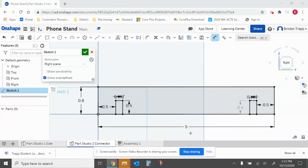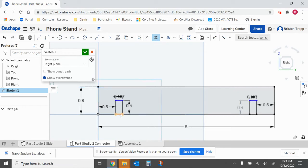For part 13, we're going to use the trim tool and trim away this section of the slot. You'll have to trim it twice because there's actually two lines — one from the small rectangle, one from the original larger one. So now that this slot has been trimmed,